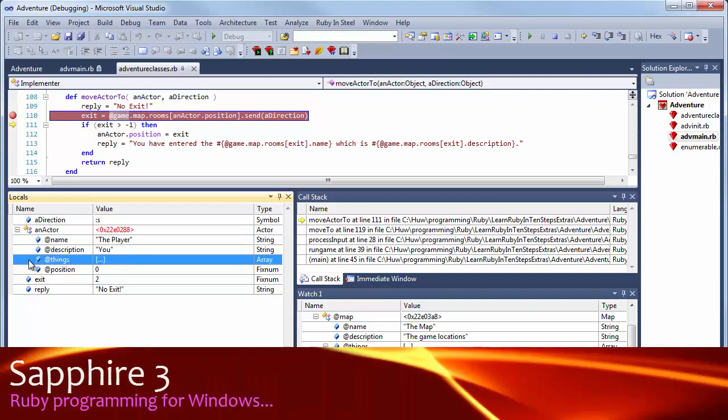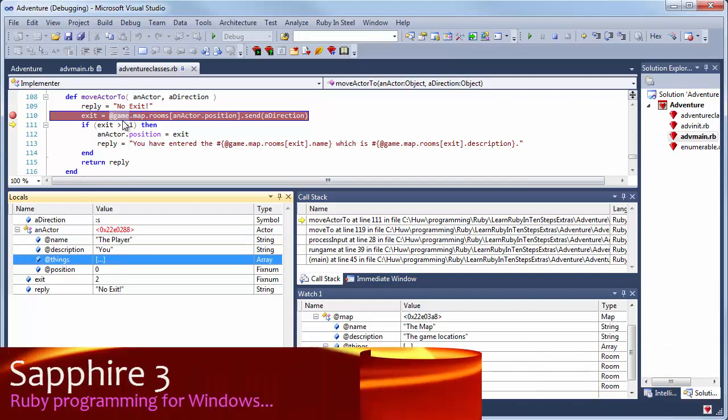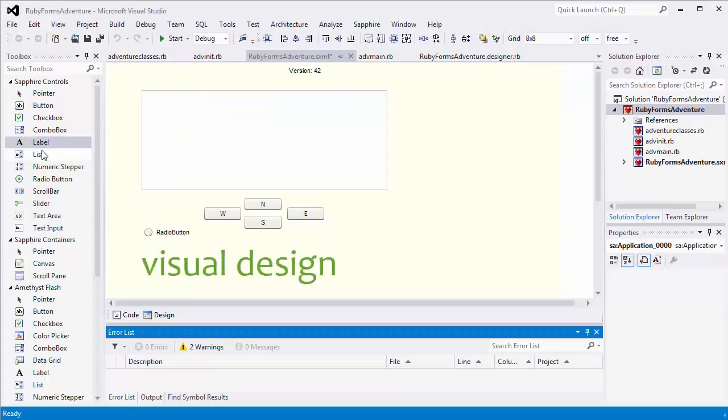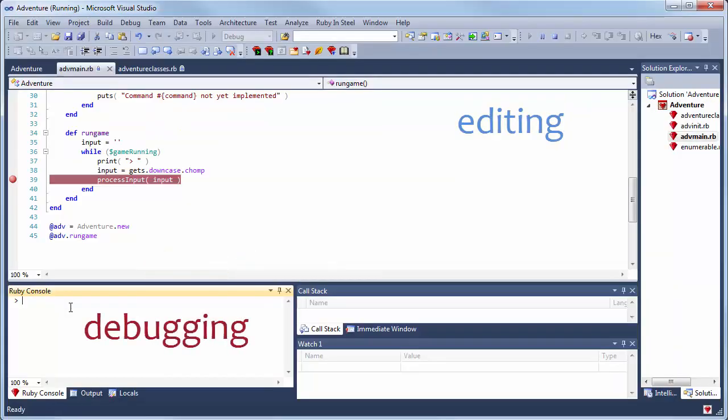For Ruby programming on Windows, Sapphire gives you a powerful toolset from visual design to editing and debugging.